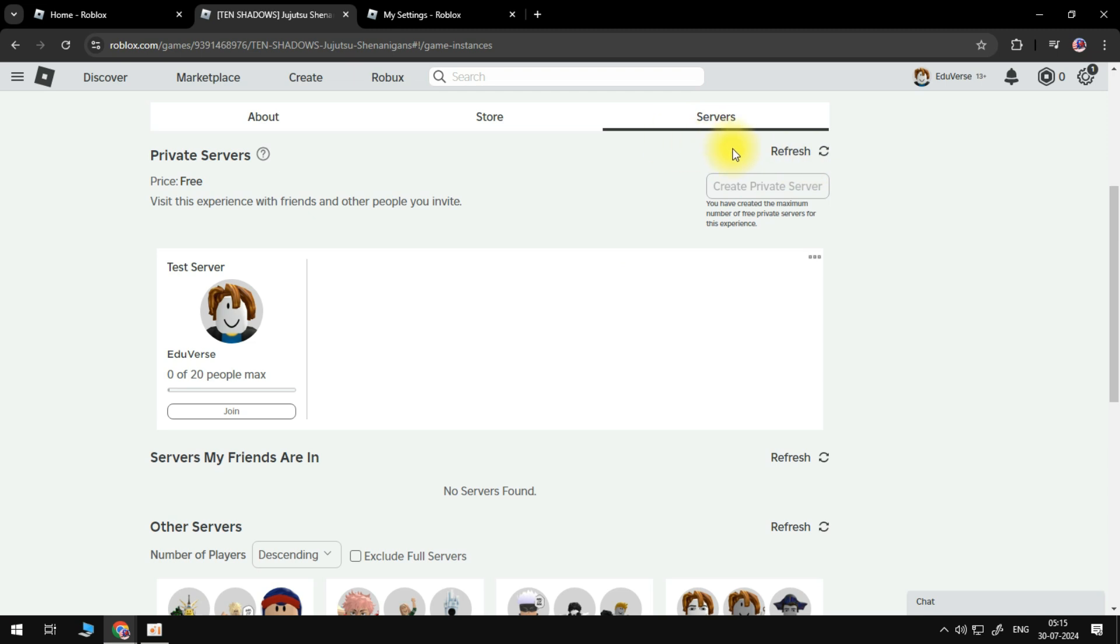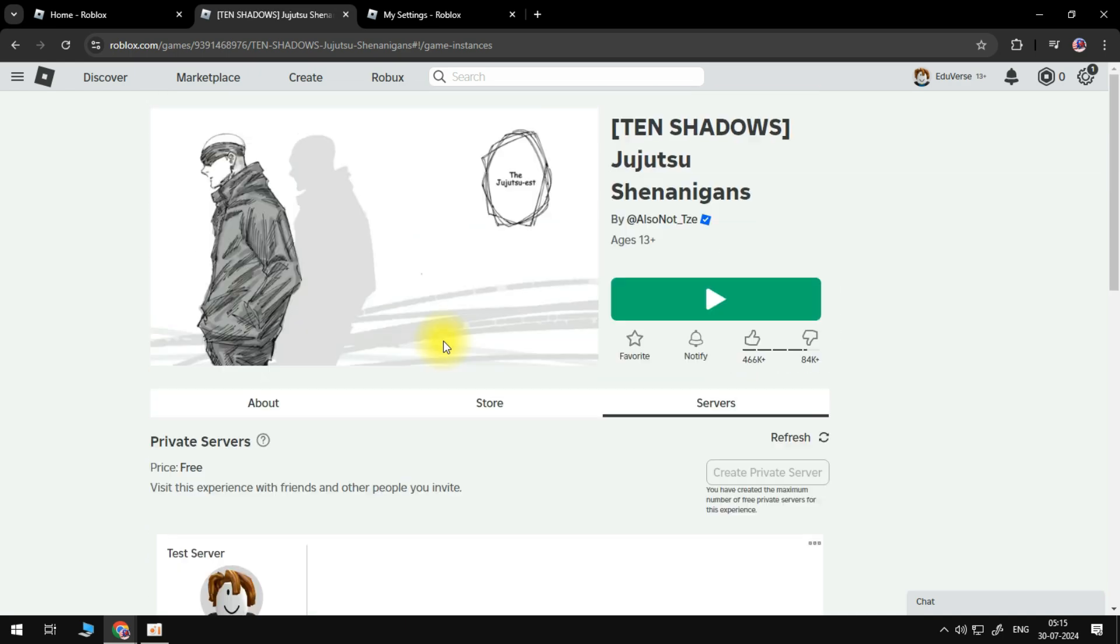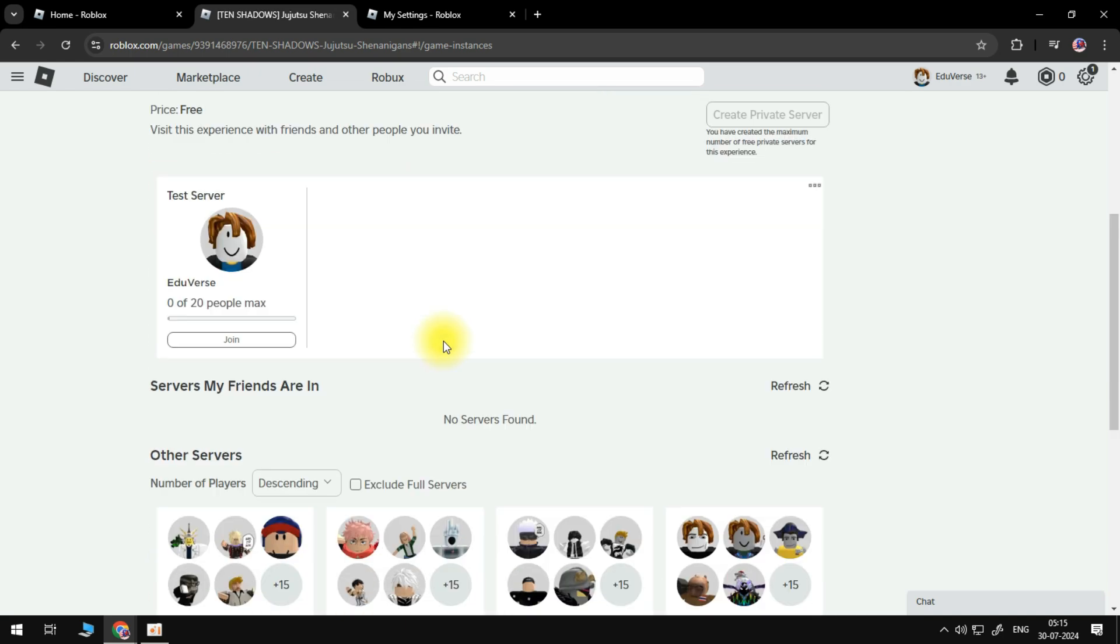You need to make sure that you haven't created a server recently, because you can only have one free server and maybe for that you will be getting an error.